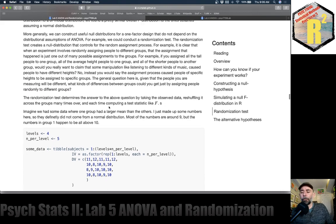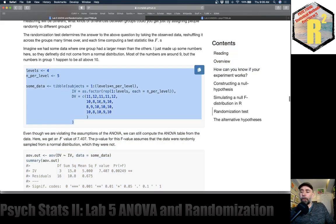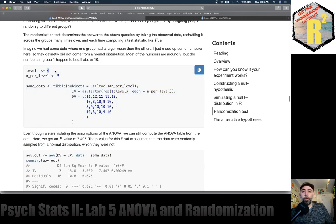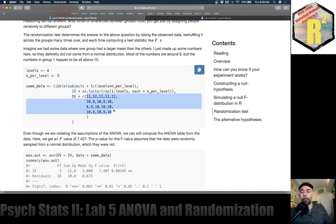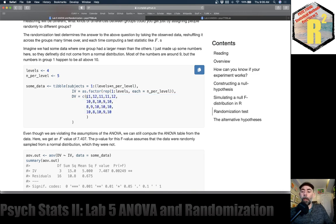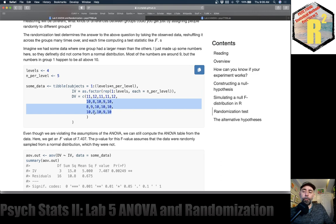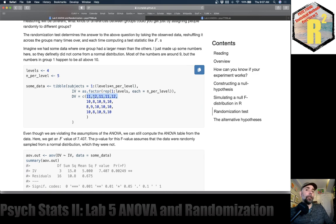We can do something like ANOVA without making any of its assumptions - the randomization test. Imagine an experiment with three groups where you take all the tall people and put them in one group, average-height people in another, and shorter people in another. If you gave each group different kinds of music to listen to, would you conclude that you caused different heights? It'd be pretty obvious that the different average heights in different groups is because of how you assigned them - not the manipulation.